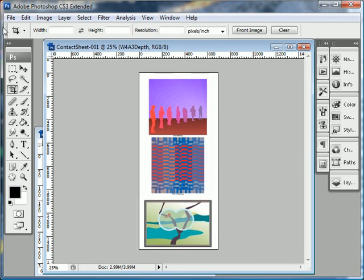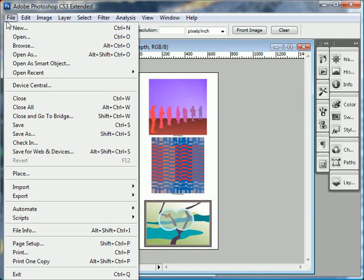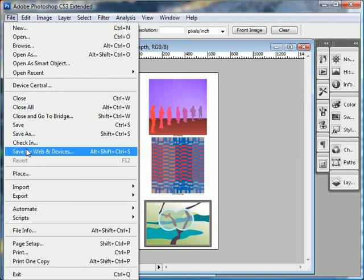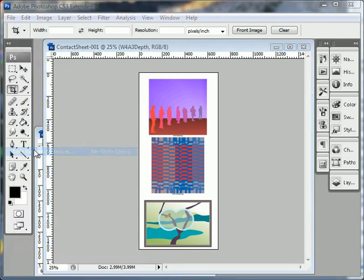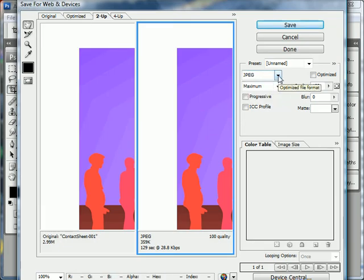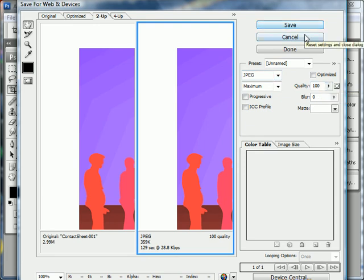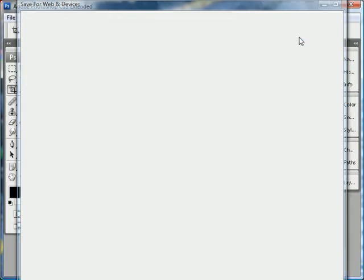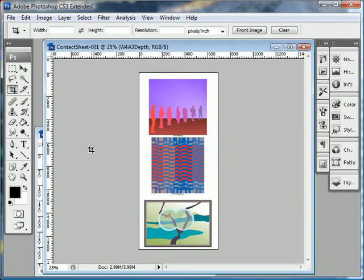And the last thing, the last step is just to save this for web and devices. Choose file, save for web and devices. You can leave the settings on the default settings, which is save as a JPEG. And then click save and give it a file name and save it at a location where you know you can find it.